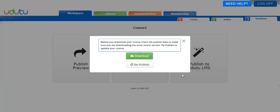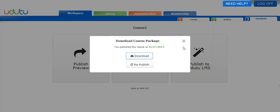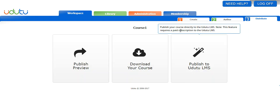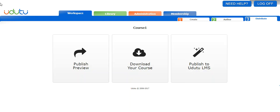From there you can upload it to any SCORM compliant LMS.